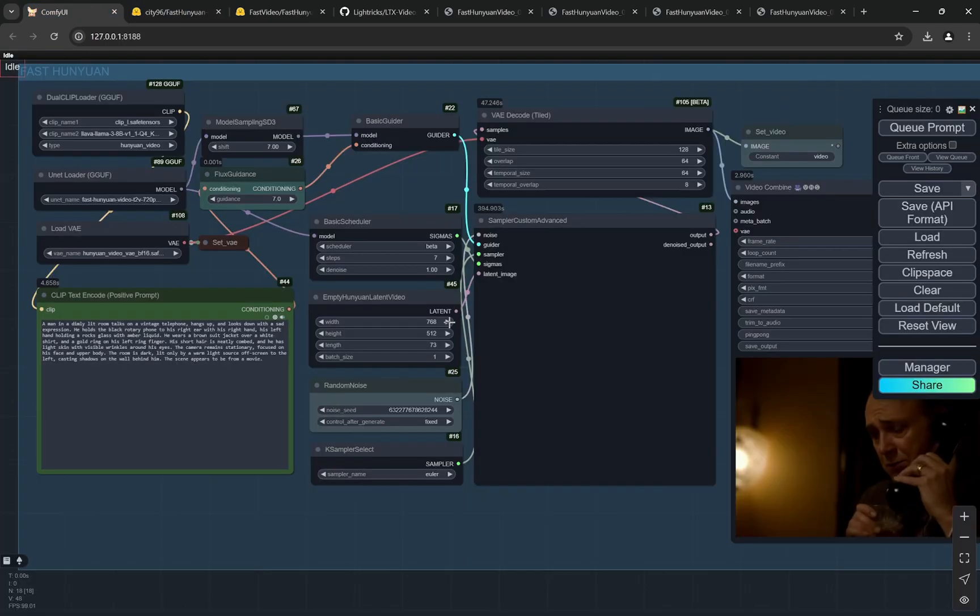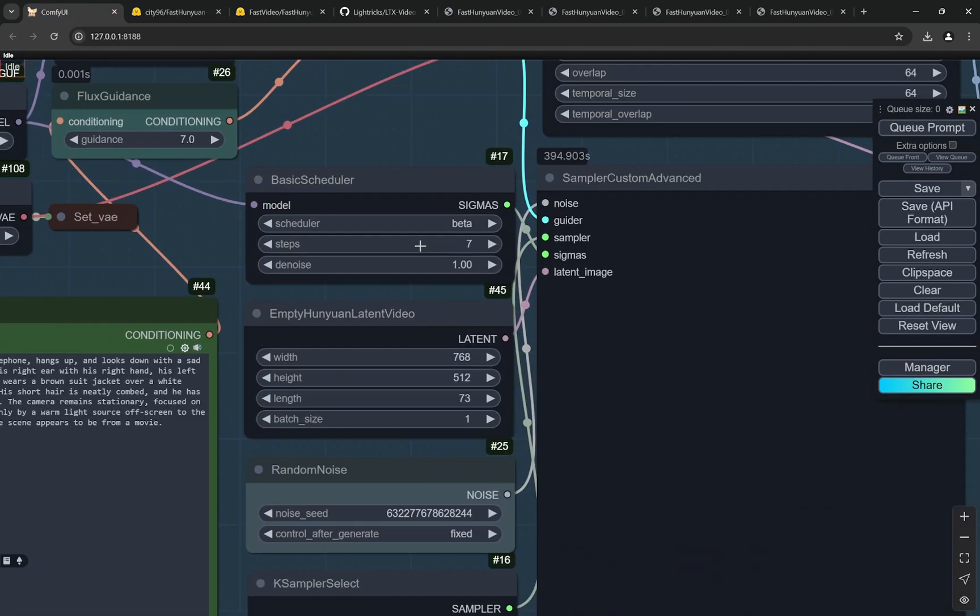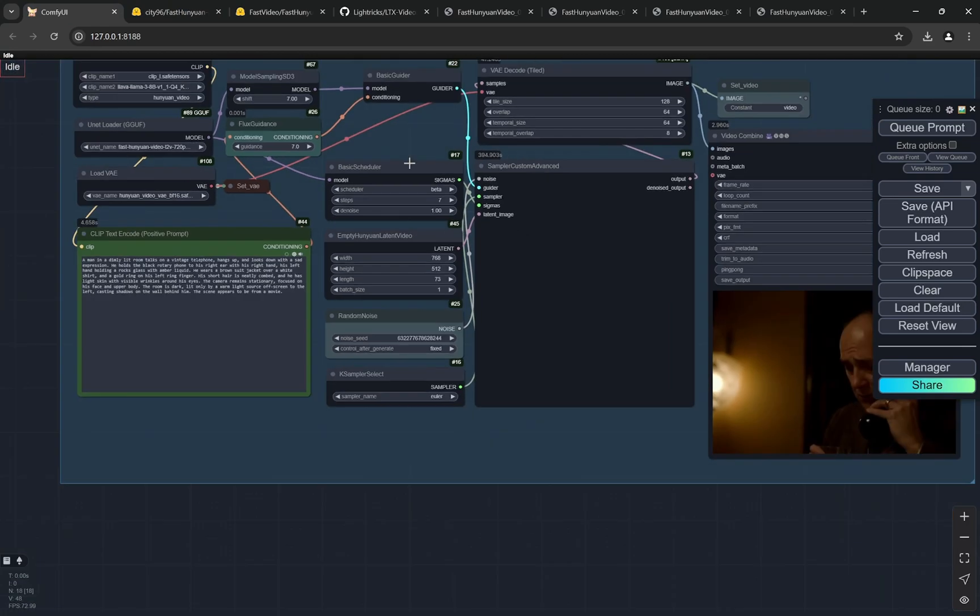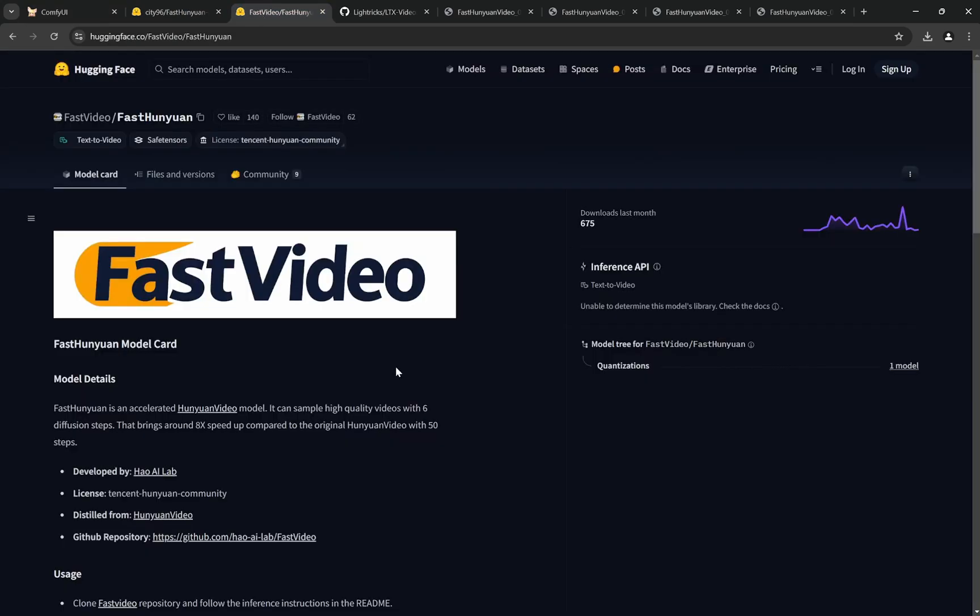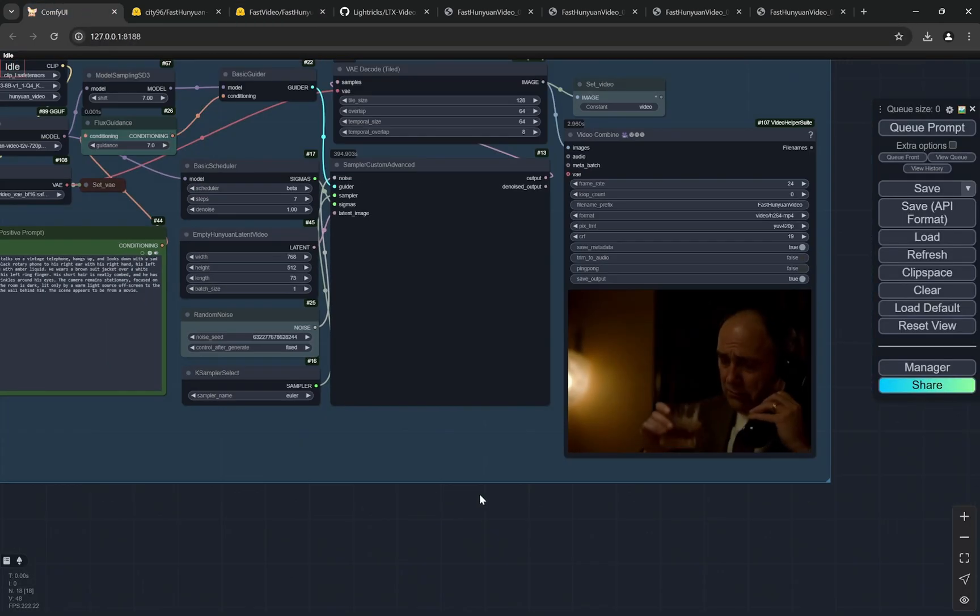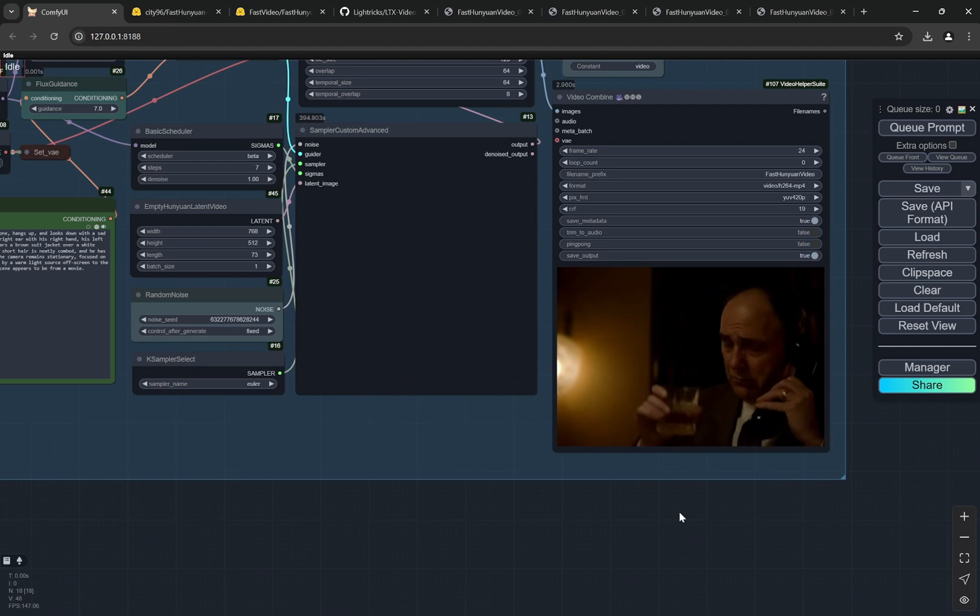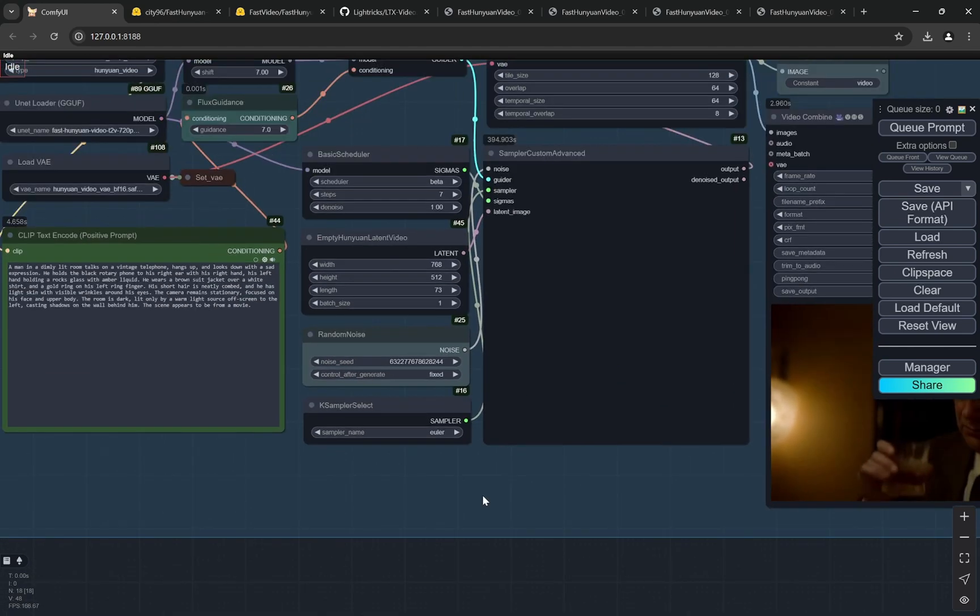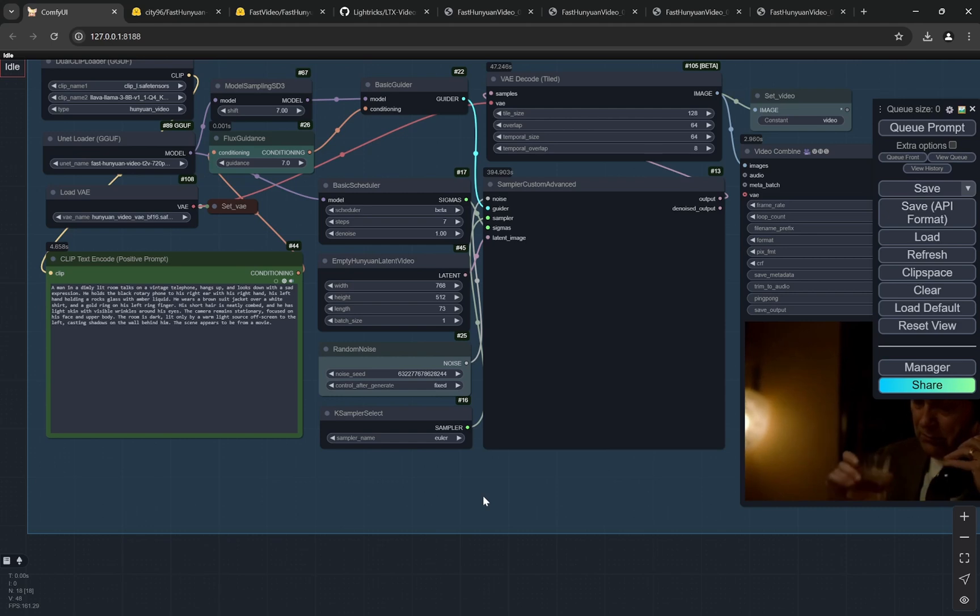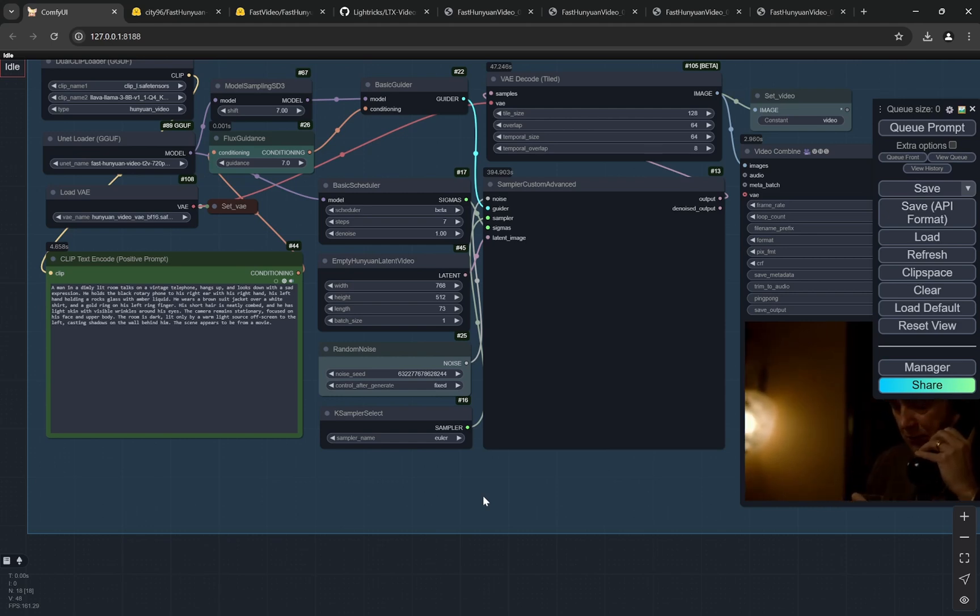I'll provide all the workflow links and model links in the description box below. Now you can see we can use just seven steps—technically you can use six steps, but I've seen when you use seven steps you're getting more clarity in terms of eyes, fingers, and stuff like that.